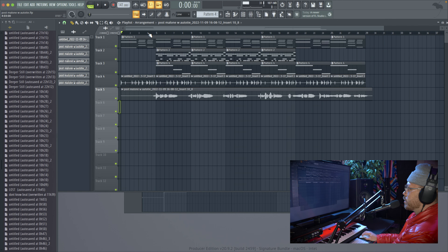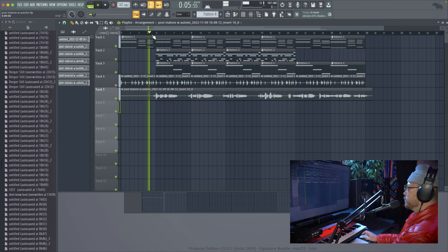But today we're using Auto-Tune. I made this little beat and recorded some Post Malone-style vocals over it. Check this out.